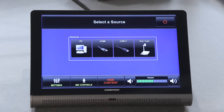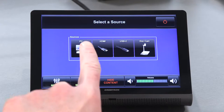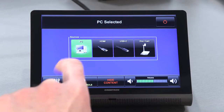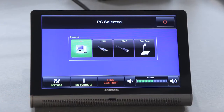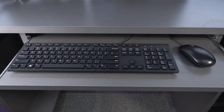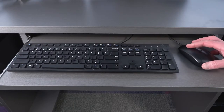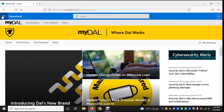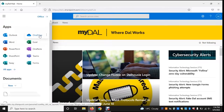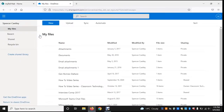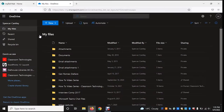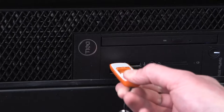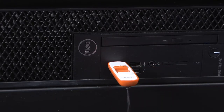To use the podium PC, tap the PC icon on the touchscreen. Move the mouse to wake the computer and you will see the PC desktop appear on the projector screen. You may then access your files on SharePoint or insert your USB stick into a free slot on the PC.